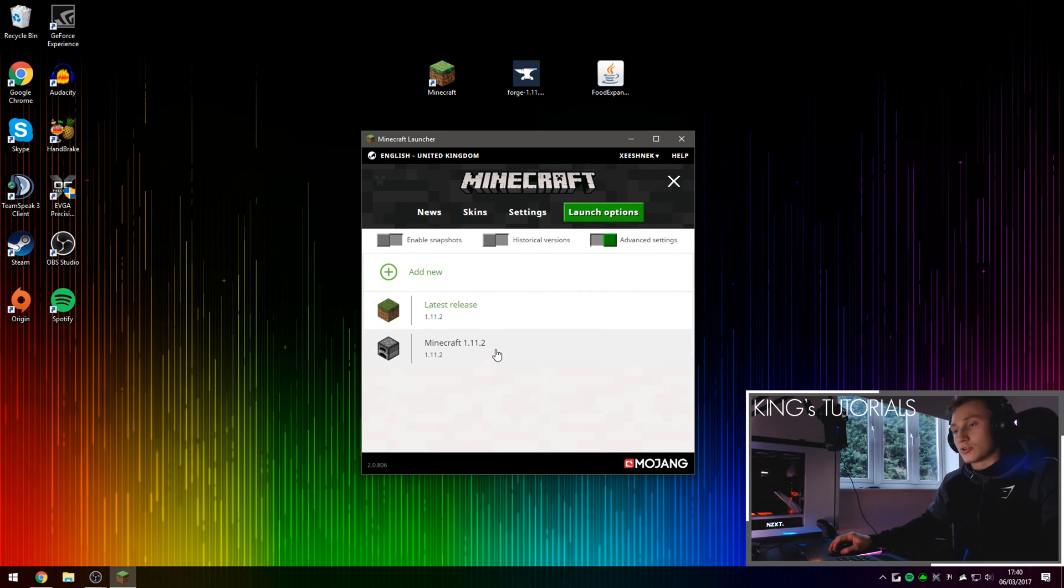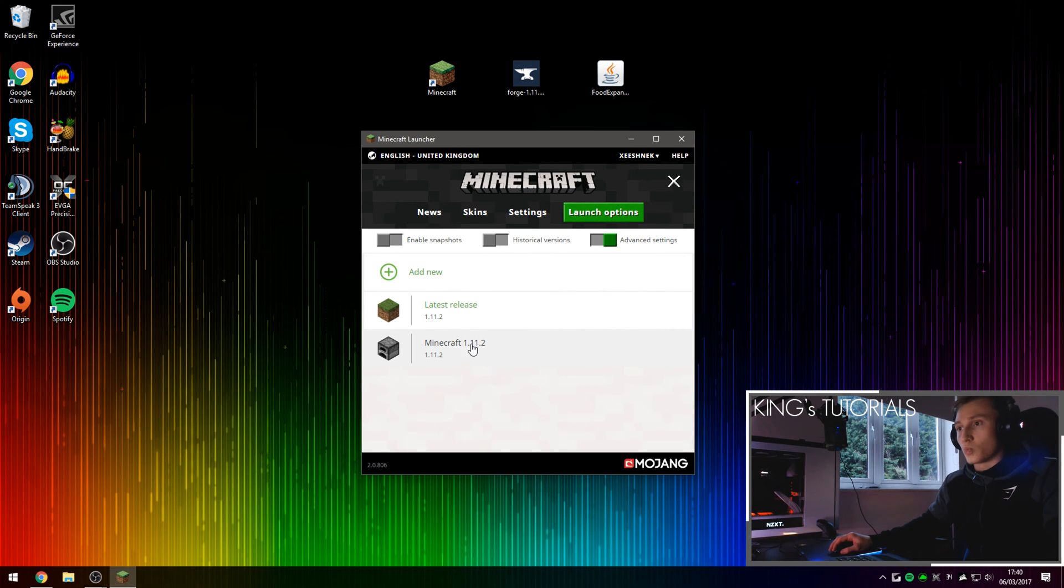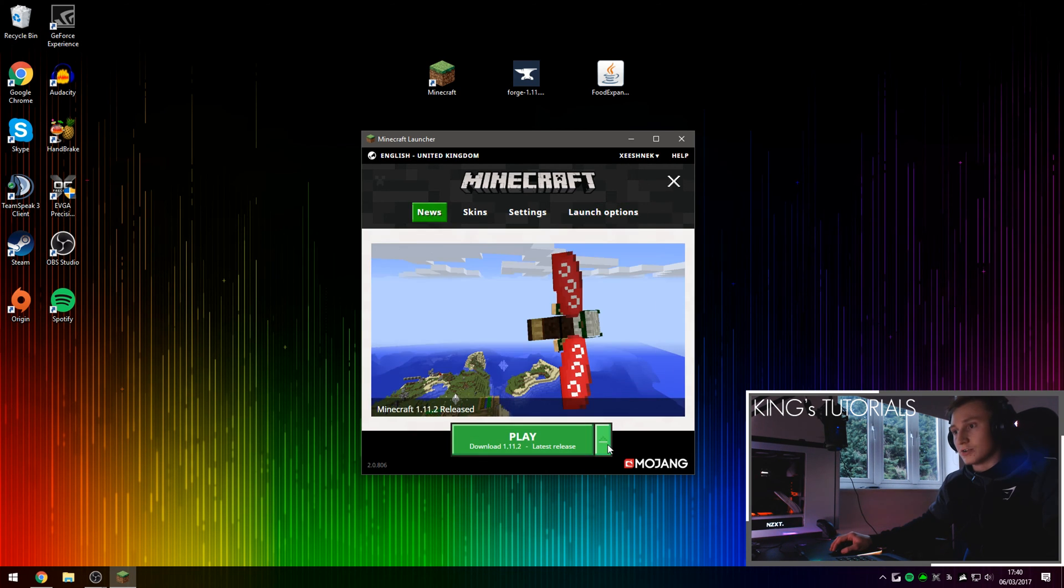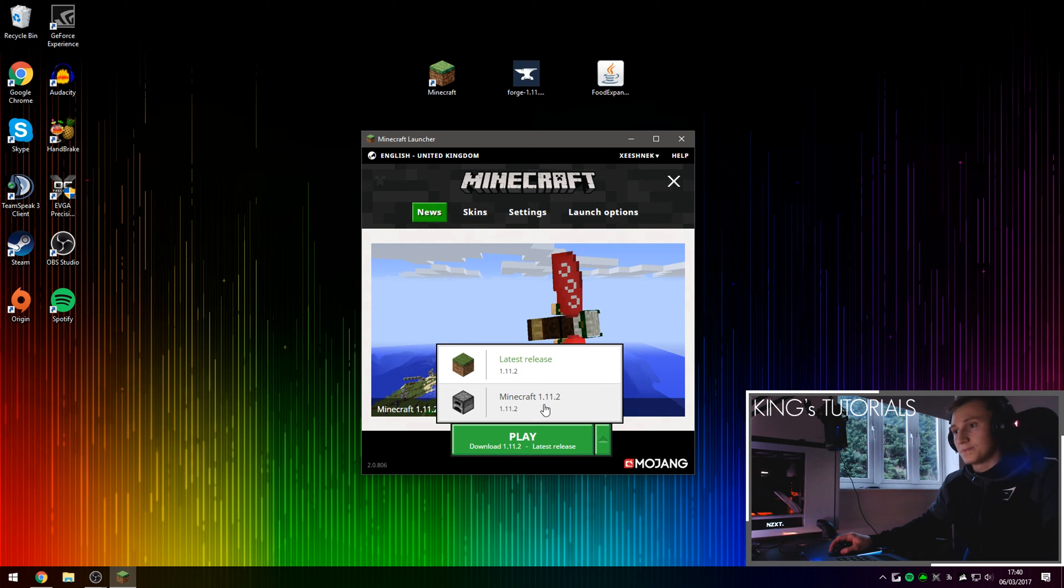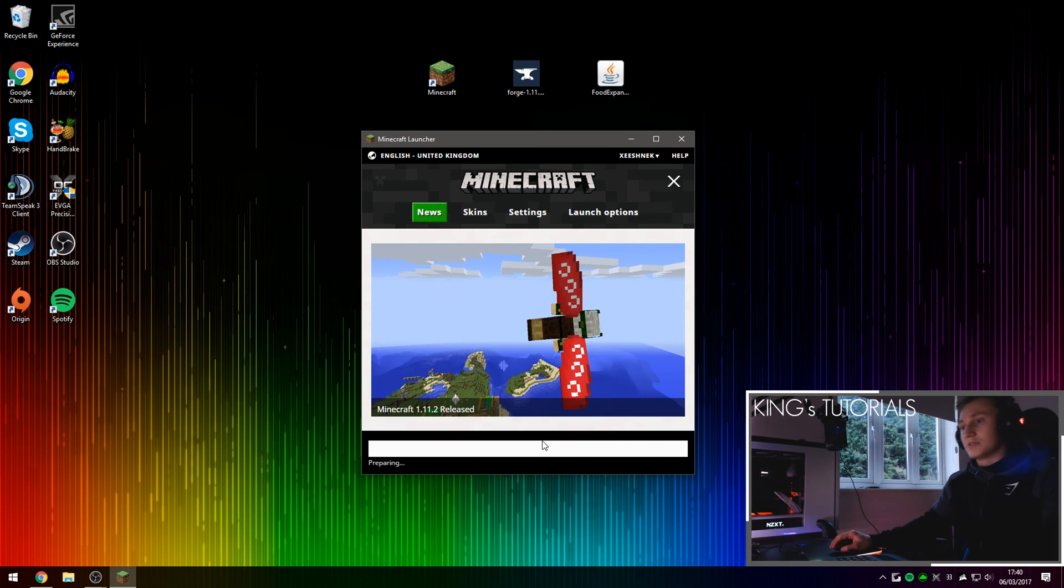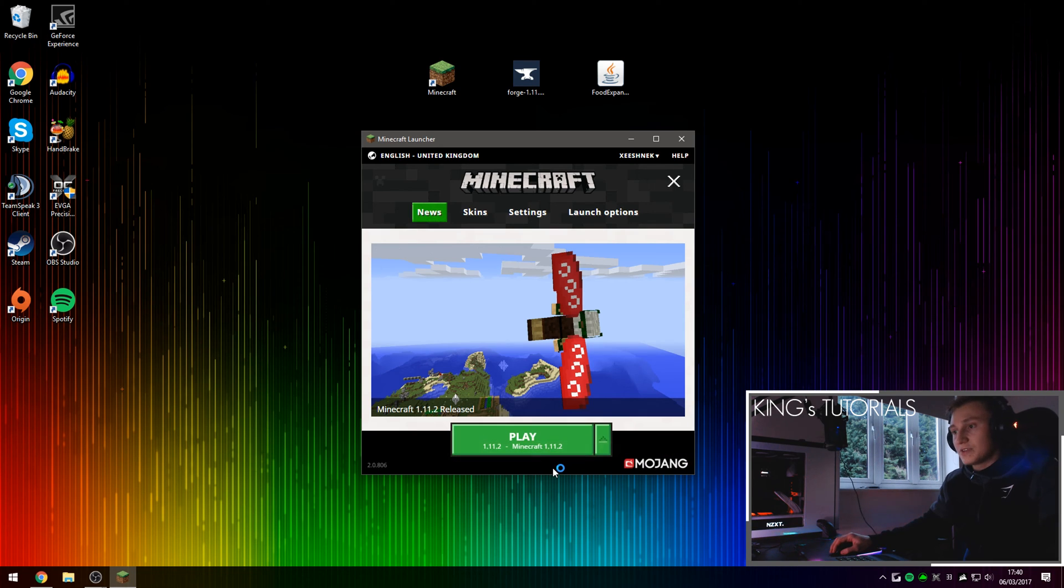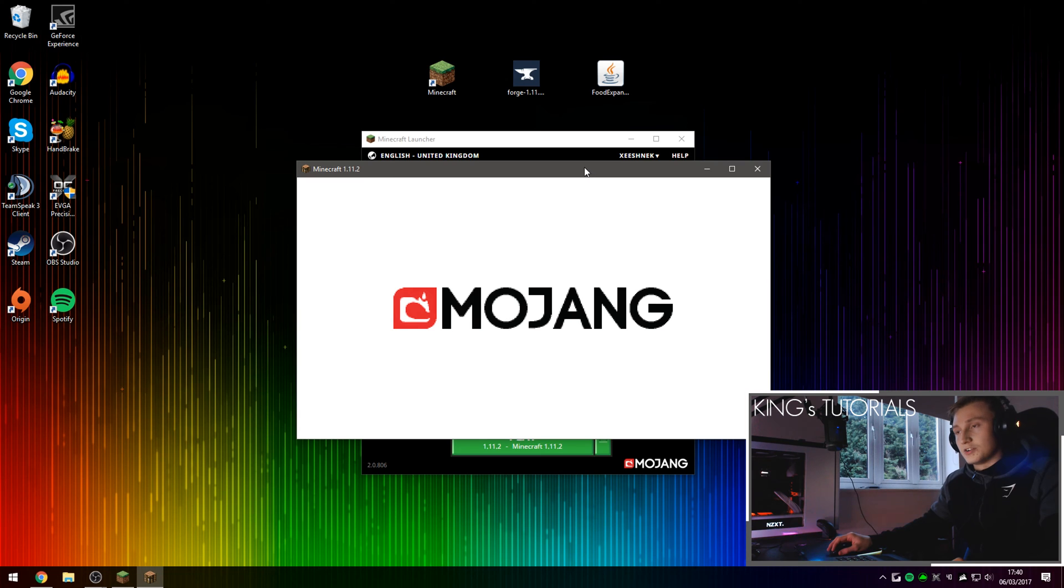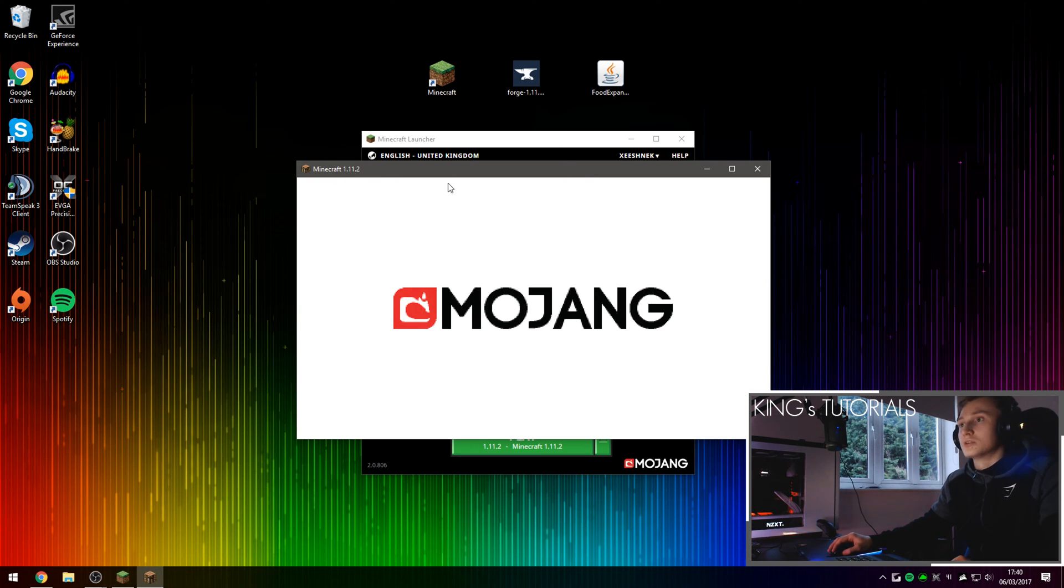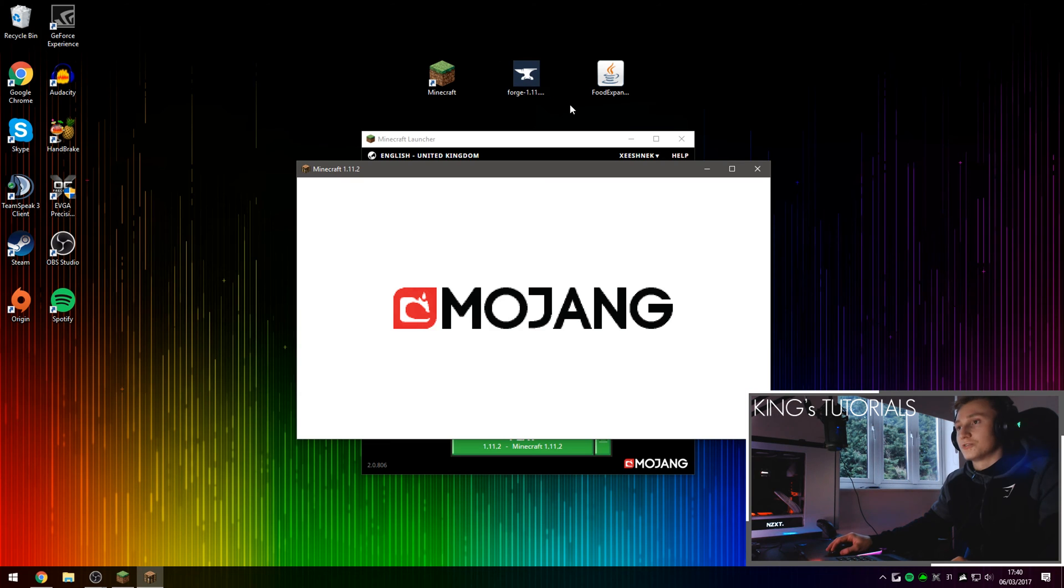We've now created a brand new profile for Minecraft 1.11.2 and now we're going to select the brand new profile we've just created right here and then download this version of Minecraft. If you have a fast internet connection, this shouldn't take too long to download. We're just doing this to make sure Minecraft 1.11.2 is properly installed before we actually install Forge.